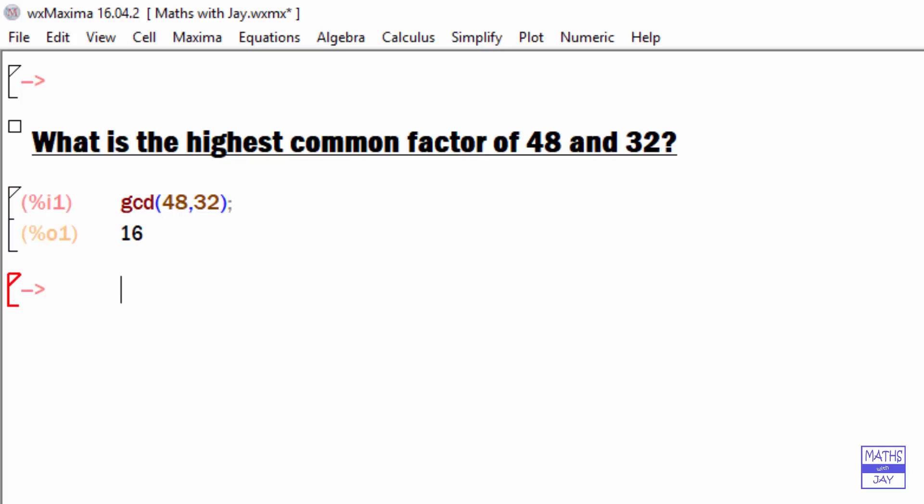We've looked at how to input a title and how to evaluate the greatest common divisor.